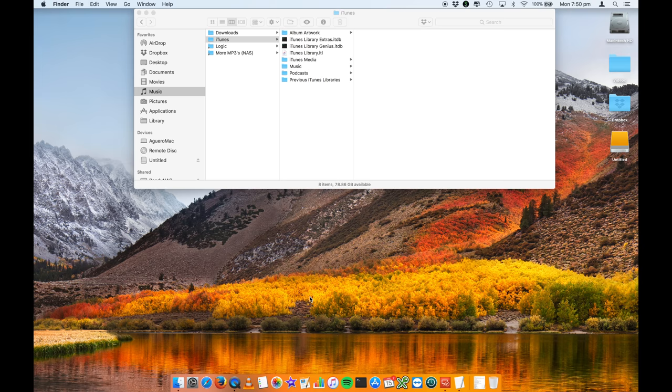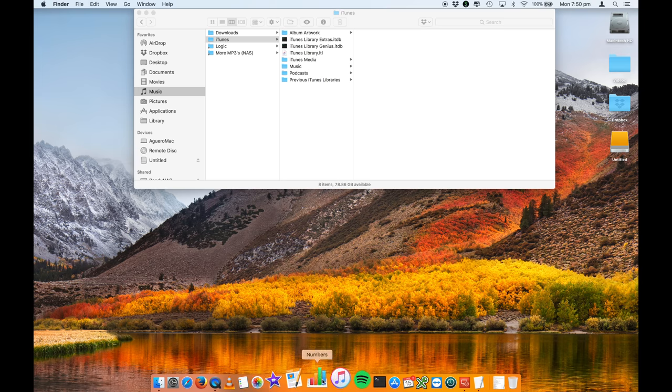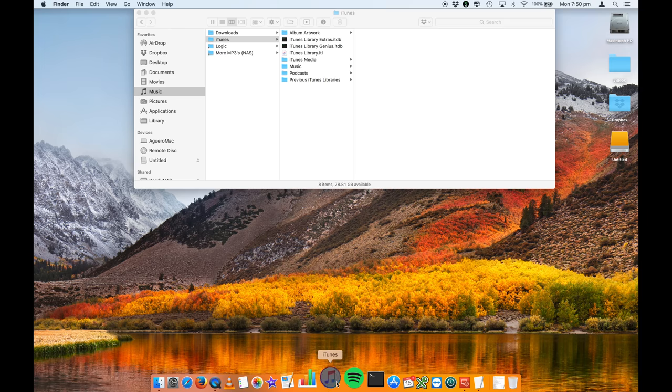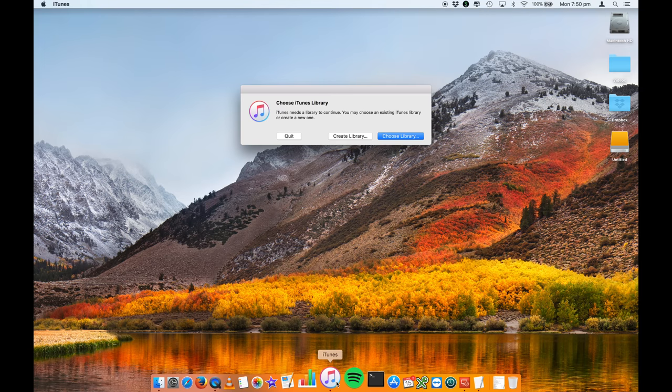Now the key to tell iTunes to open up iTunes in a different place is to hold down the option key on your keyboard. It's next to the command key, in the middle of the command key and the control key on your keyboard. Holding down that option key, click on iTunes.